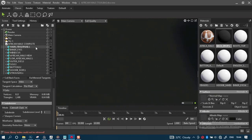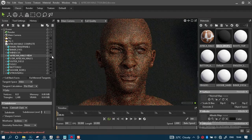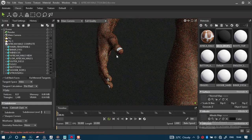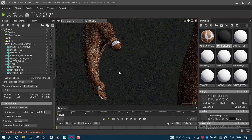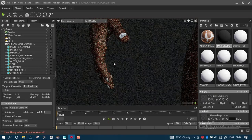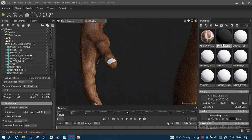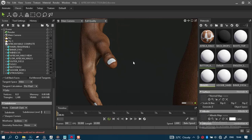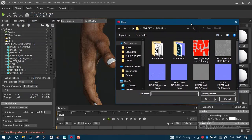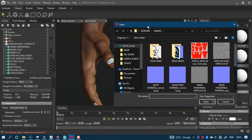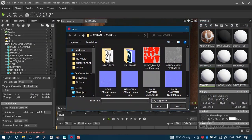Now we need to work on the fingers. Let's import the normal map for the fingers. The texture seems to be working quite nicely around this, which is fine — that is more or less precisely what we want.